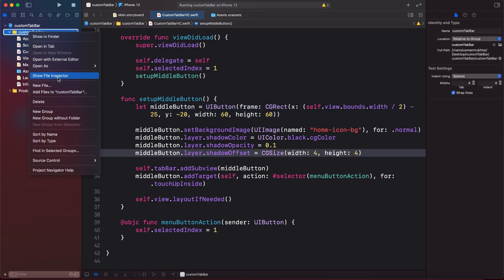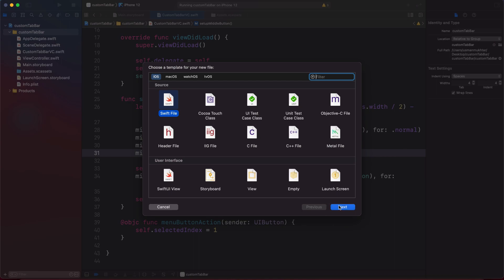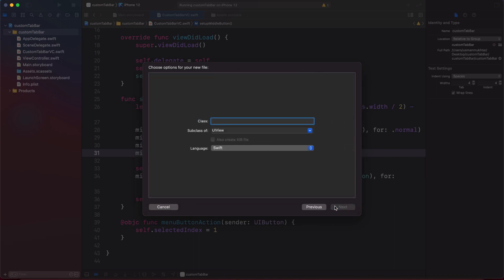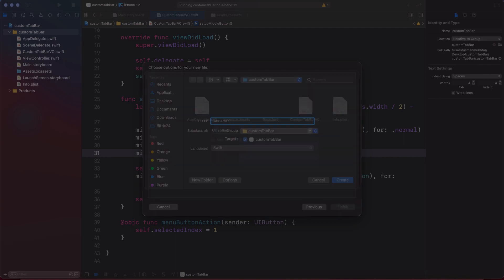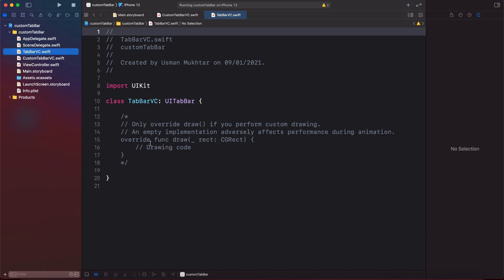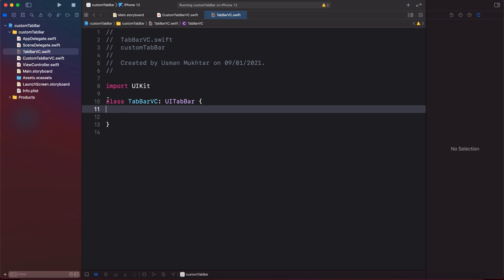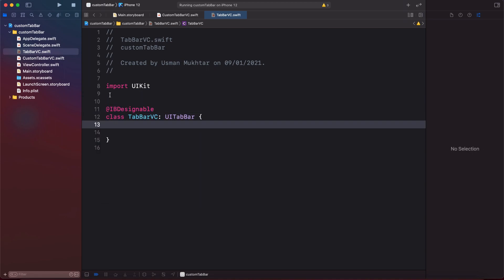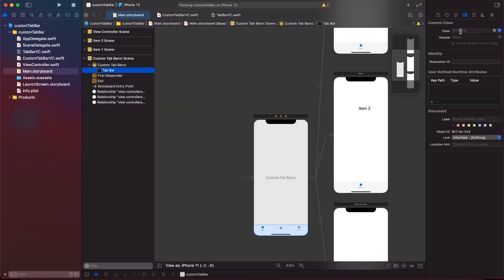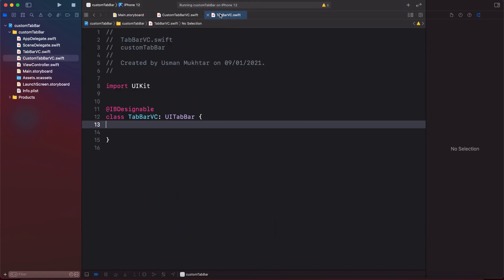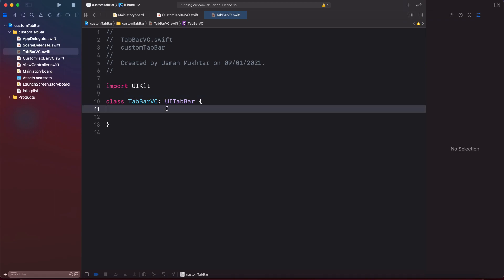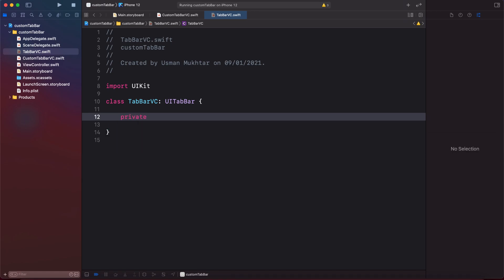Now let's create a new file and this time select Cocoa Touch class — it will be a subclass of UITabBar. Name it TabBarVC and create it. Inside our class, if you want to preview changes in your storyboard you can add @IBDesignable, which lets you see all changes before running the app. I'm going to skip that and delete it.